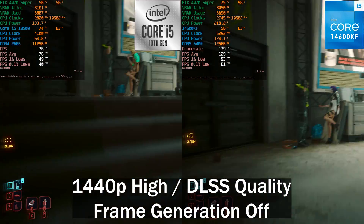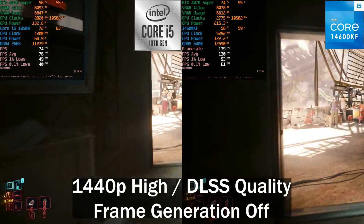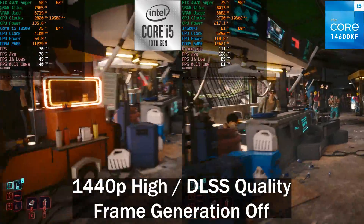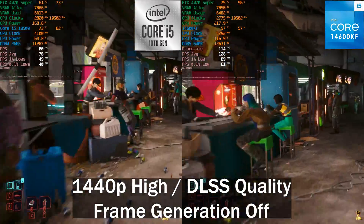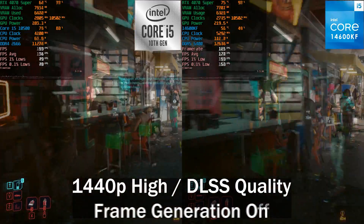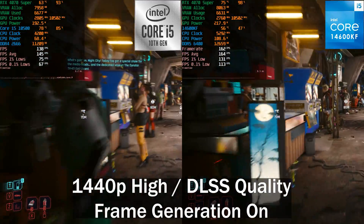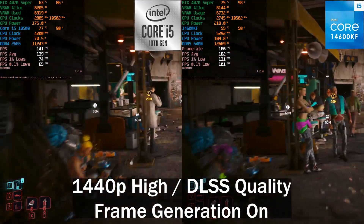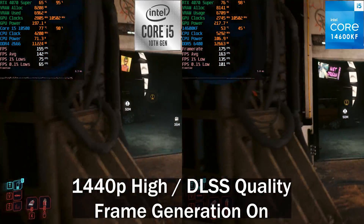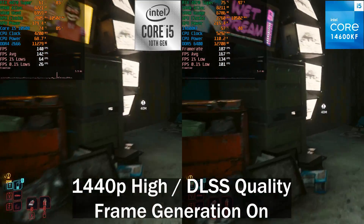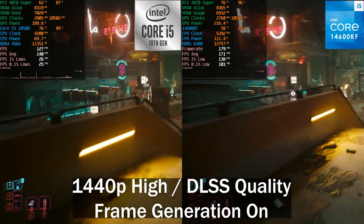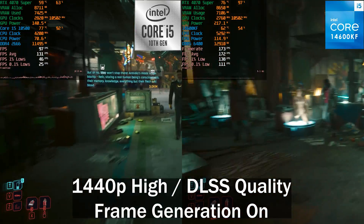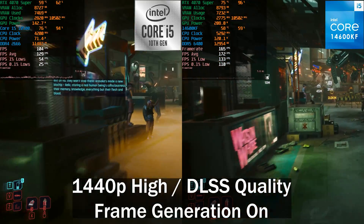Without any frame generation — just the settings I actually play with — you can see the difference between the two systems is around 67%. When we enable DLSS 3 frame generation, that gap closes quite a bit, although the frame time graph on the left is quite up and down — very inconsistent.